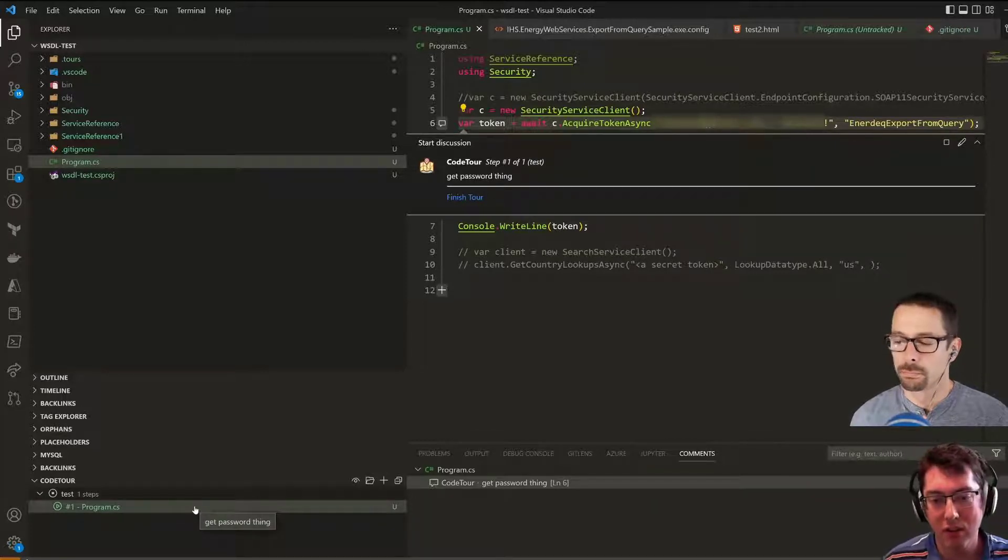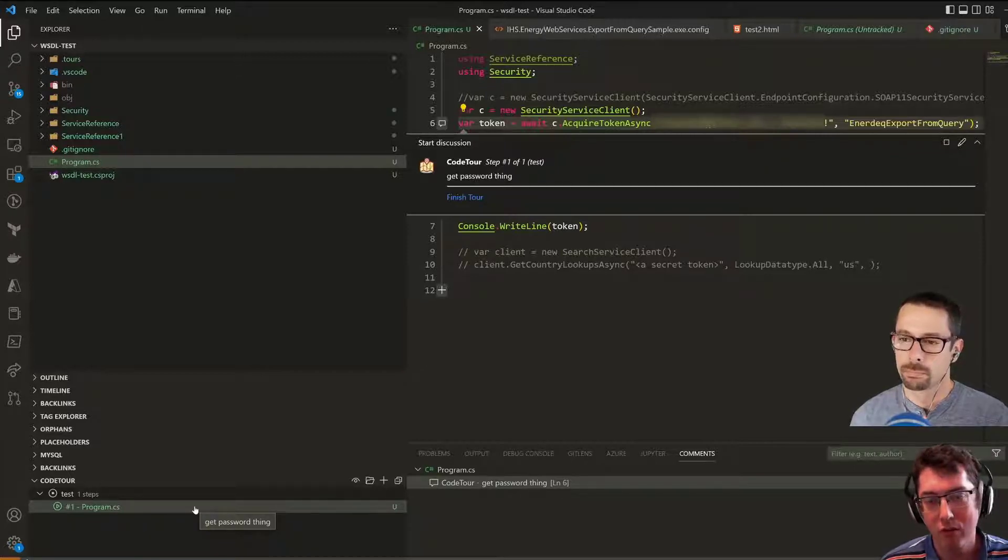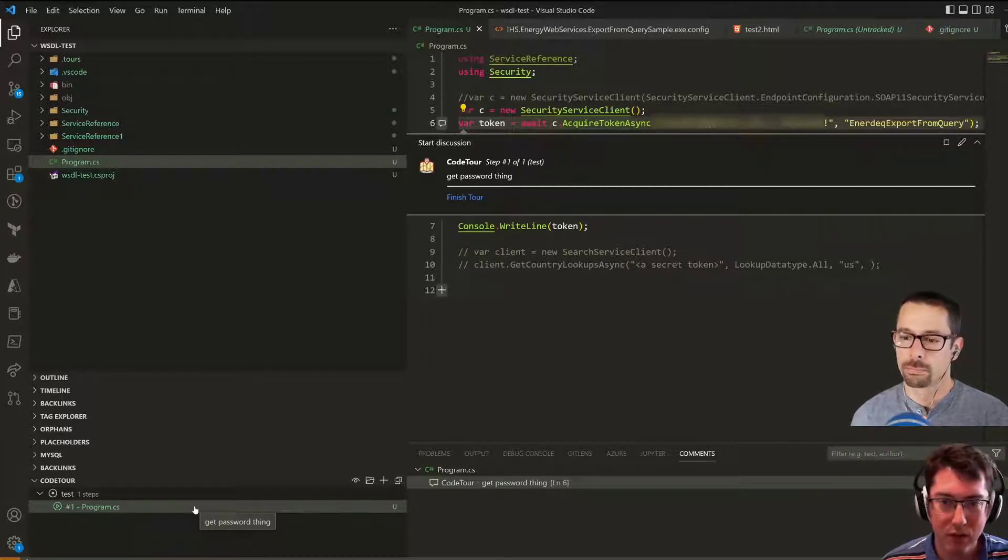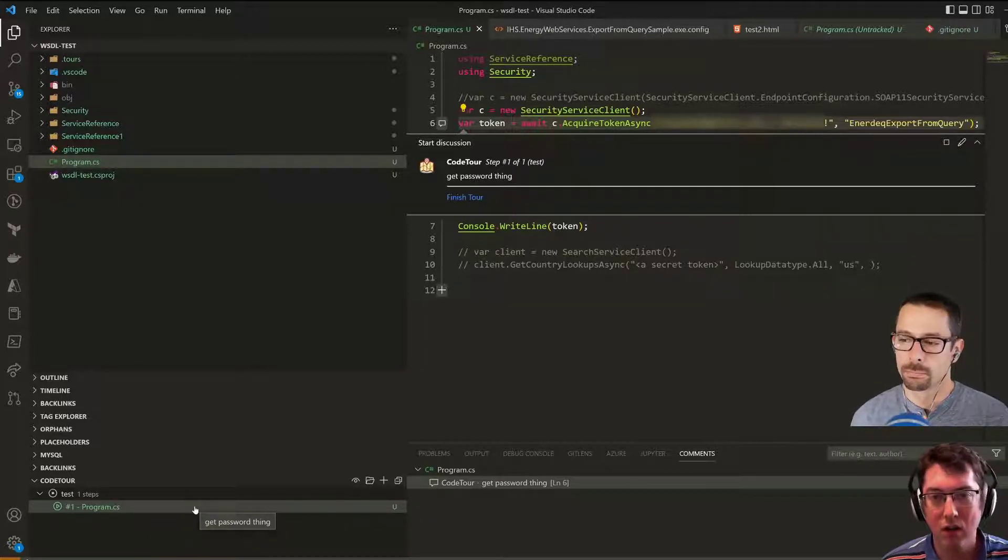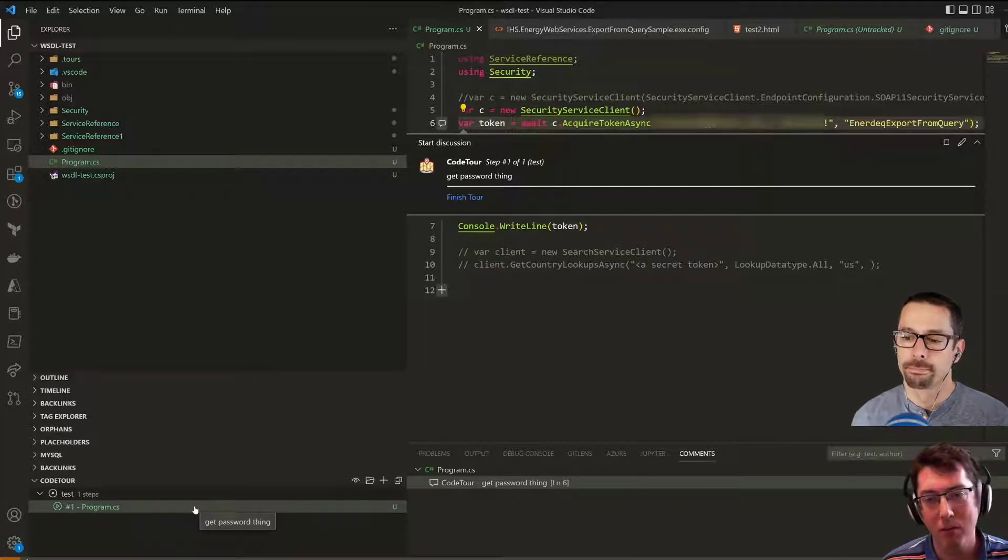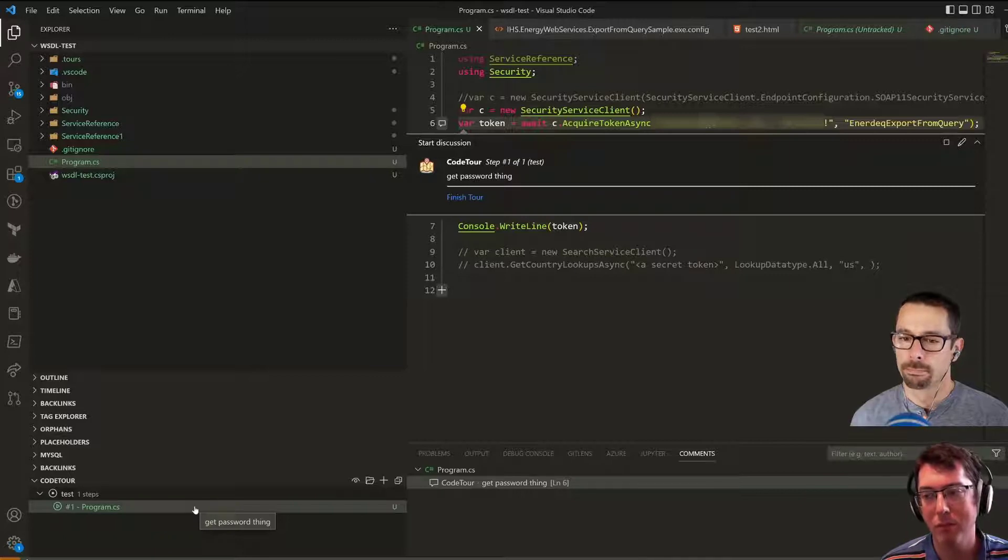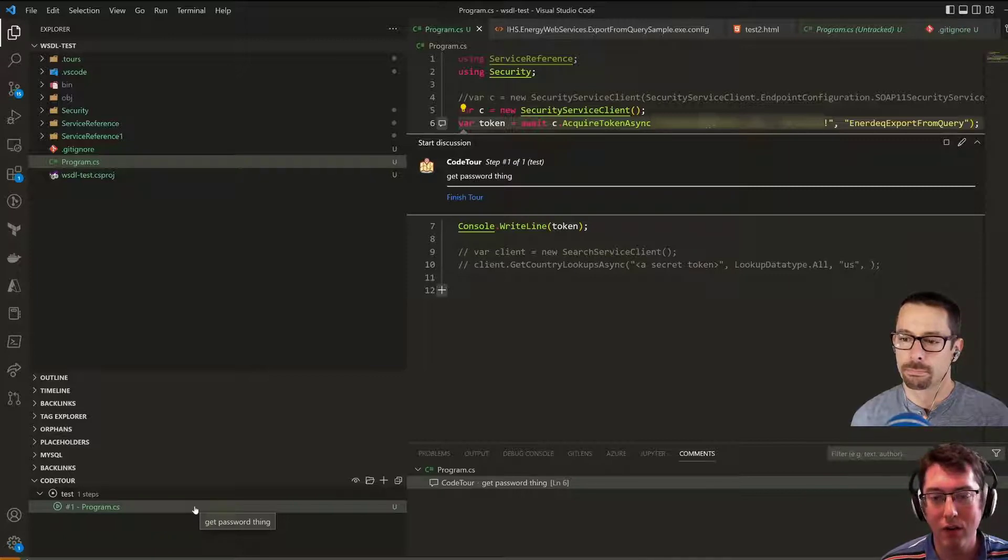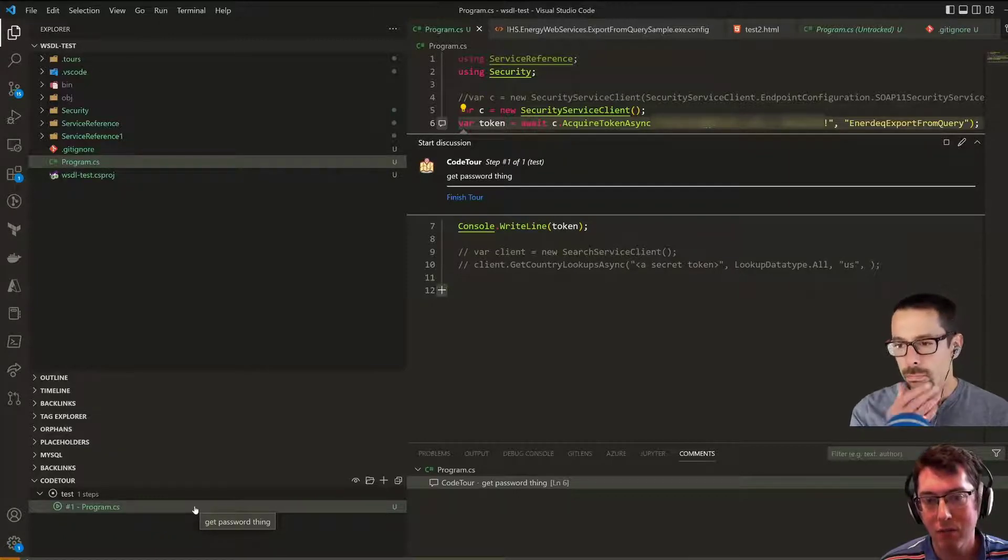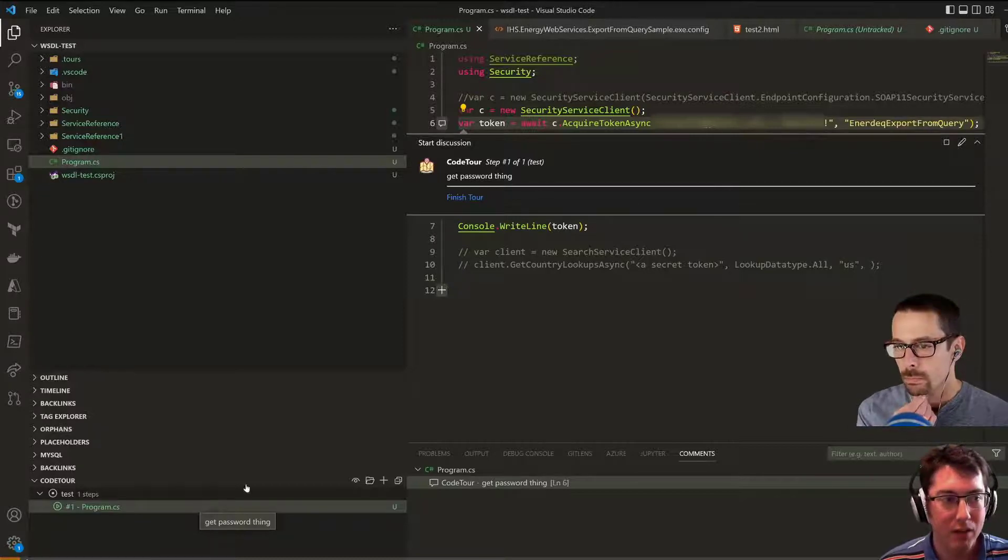Now when I'm adding these code tours, it's usually for a specific feature that I'm working on or a specific project. It's not necessarily something that I want to maintain going forward; it's just something I want temporarily, so I don't want to check them in for everyone.